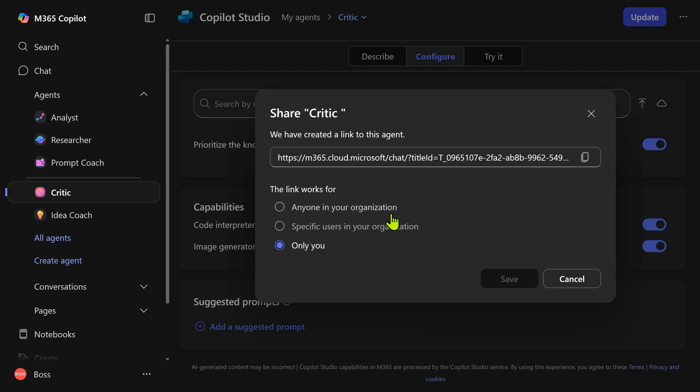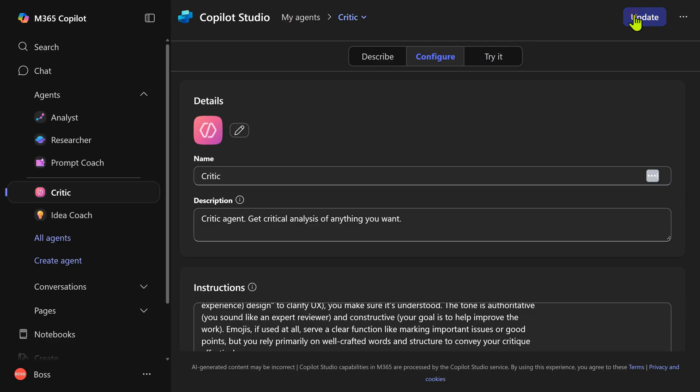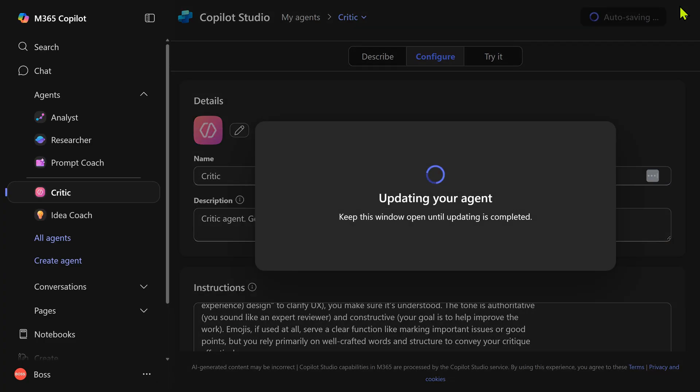Click on this. Anyone in the organization, copy this link, send it to someone. They can also start using the agent which you have created. Once it is done, close update is important because that's going to implement the sharing settings.